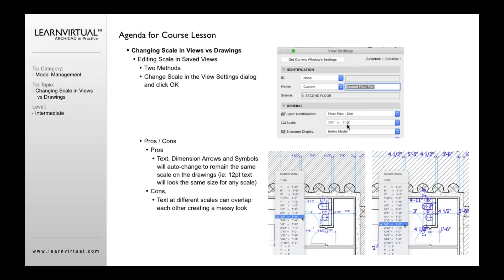Now when I change the scale of the view, what you're going to see is that the scale of the dimensions, the rich arrows, the symbols, the text, will all change in relationship to my drawing.